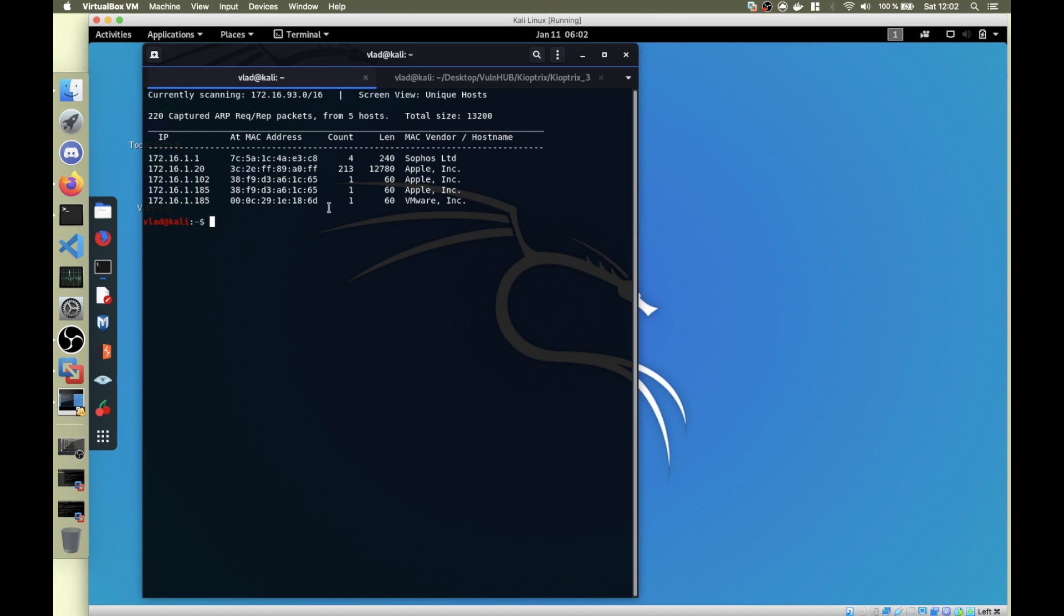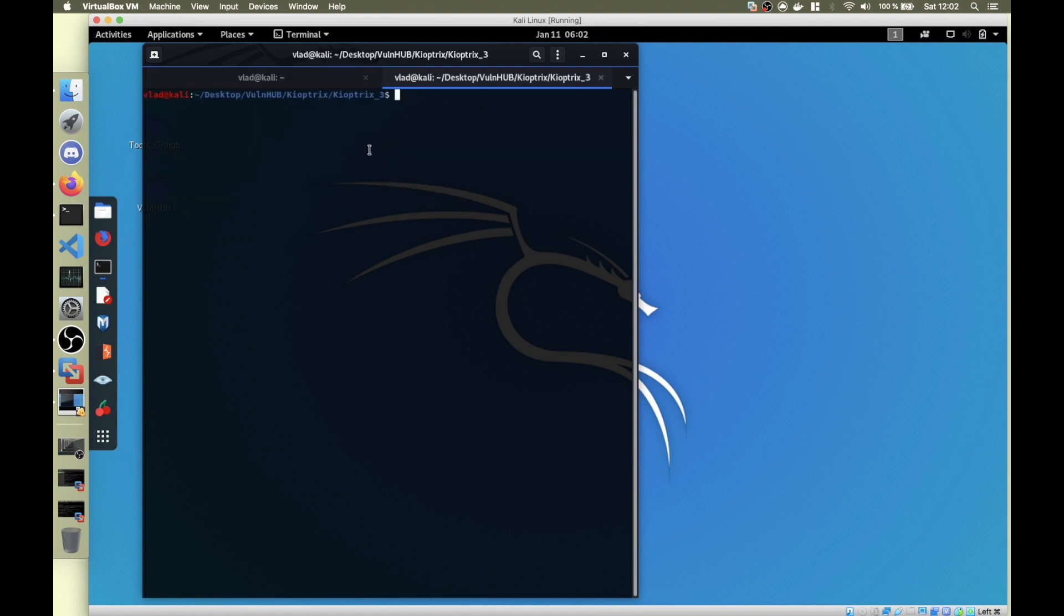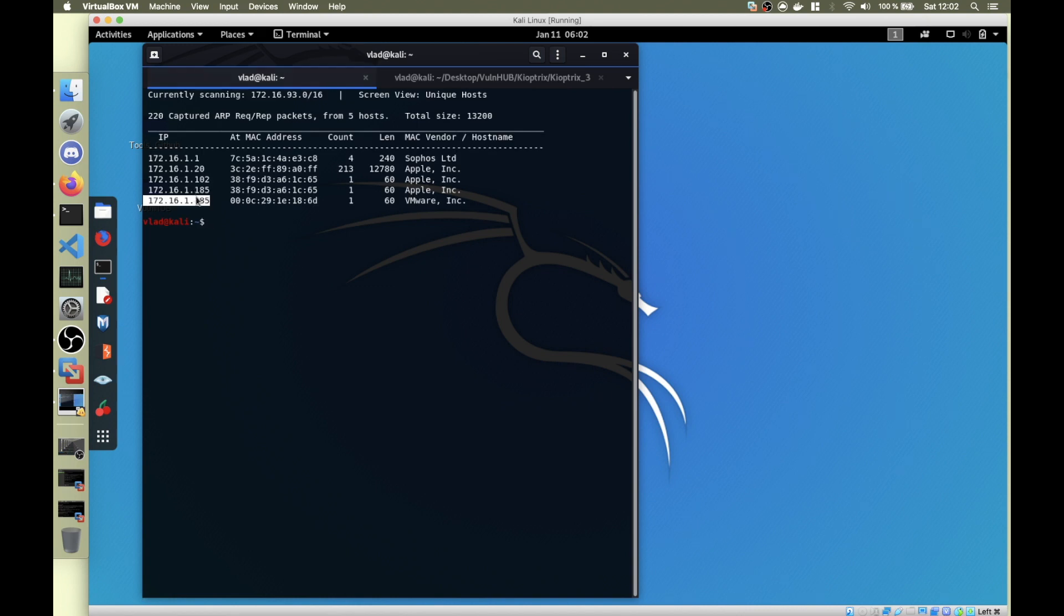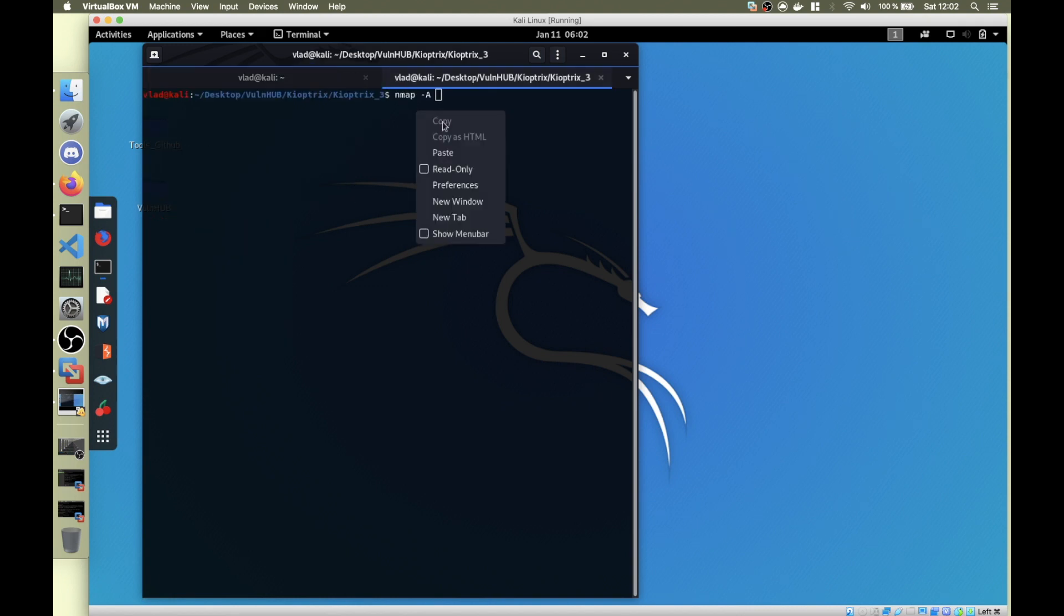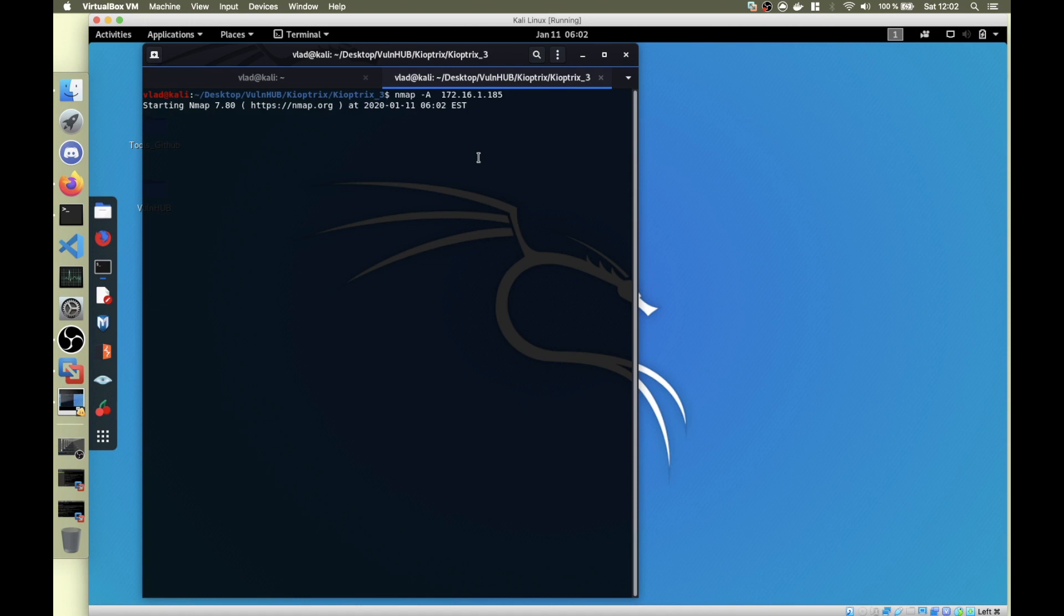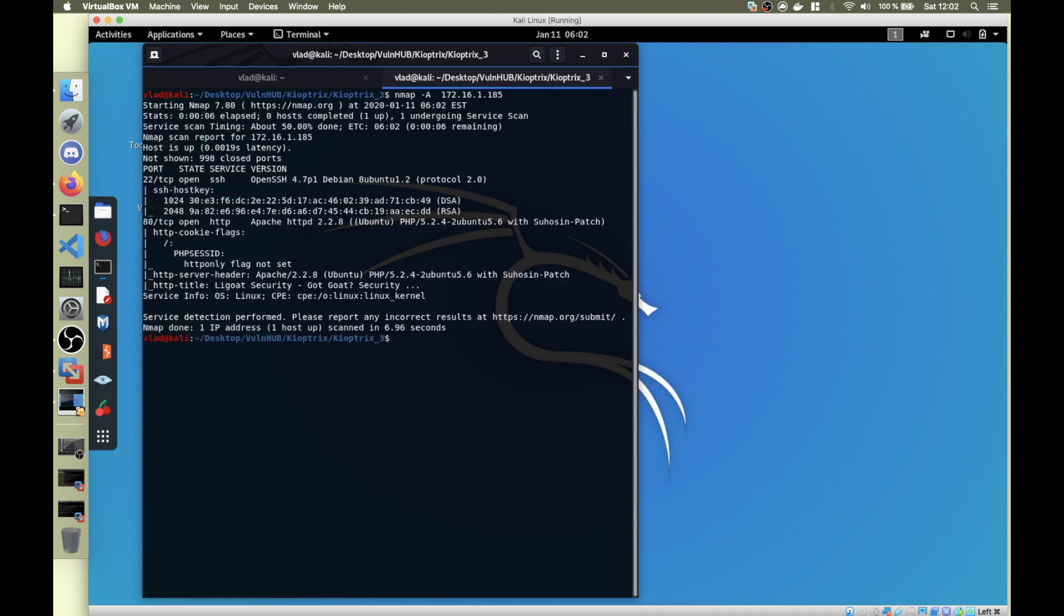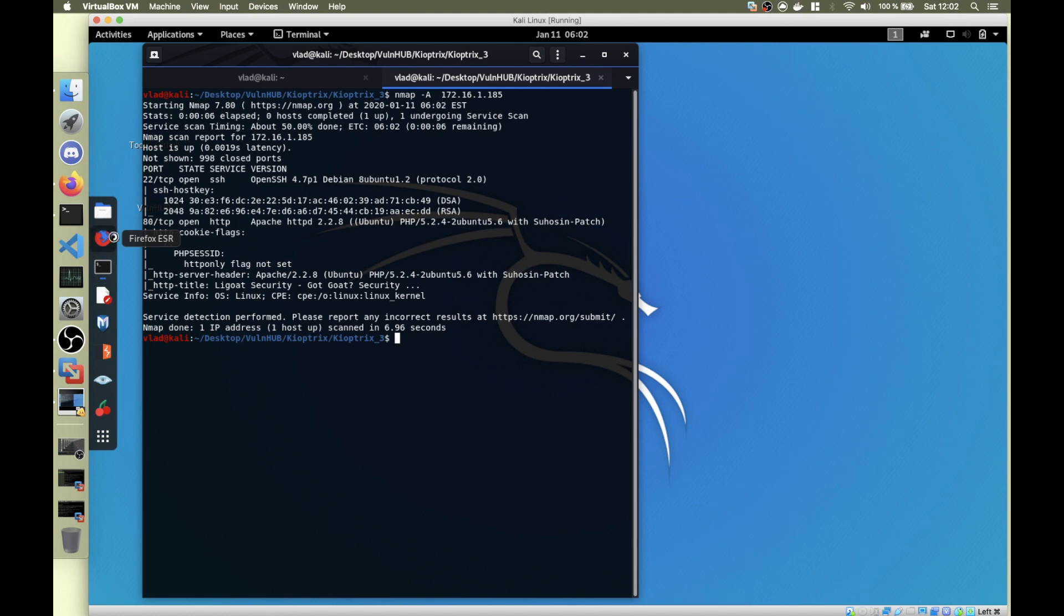Its IP is 172.16.1.185, so I ran nmap -A with the IP. It's going to be fast because it only has two open ports. All right, so we see that it has an open SSH port on 22 and an HTTP port open on 80, so we're going to check it out.